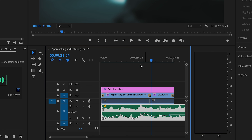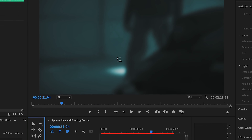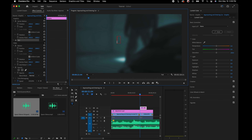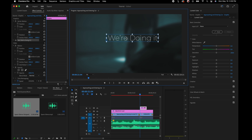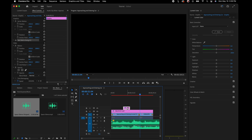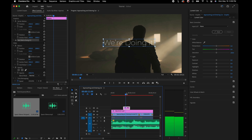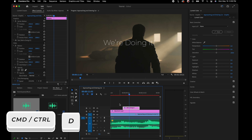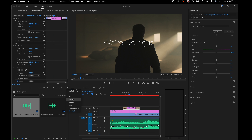Now let's add a title to our sequence. Go to the toolbar and click the T icon — the Type tool. Hover over the program monitor and your cursor changes; click and start typing your text. Grab the selection tool to move the text around in the program monitor. In the timeline, the new pink layer can be moved backward and forward in time as well as up and down different video tracks depending on what you want to show the text over.